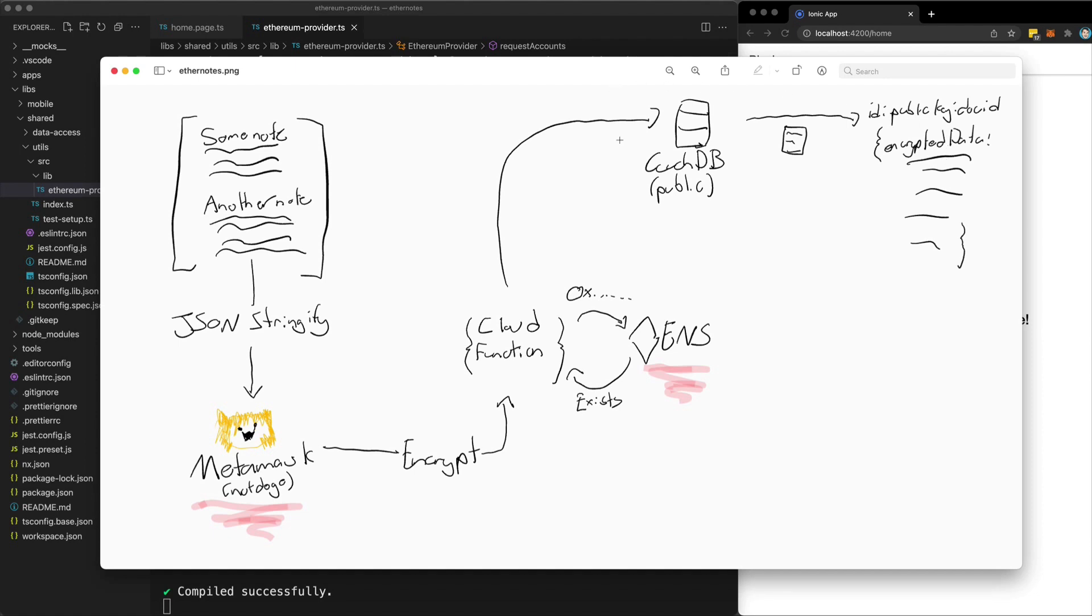And a key part of this is that this CouchDB database will be public. That means that everybody will be able to see the encrypted data for every other user. They'll be able to associate a public key with some encrypted data, but importantly, they won't be able to read that data because it is encrypted.